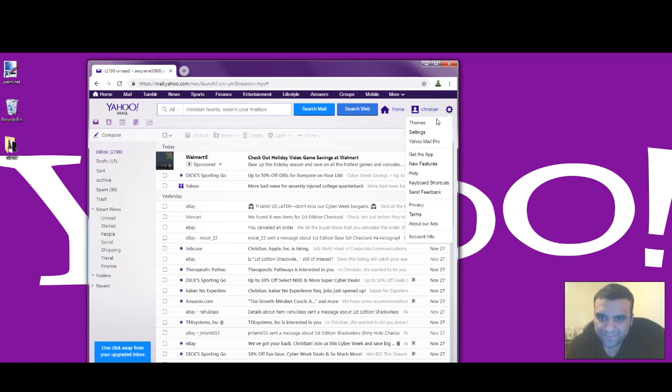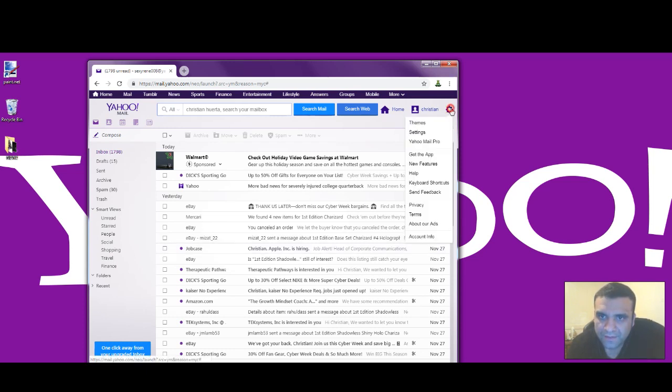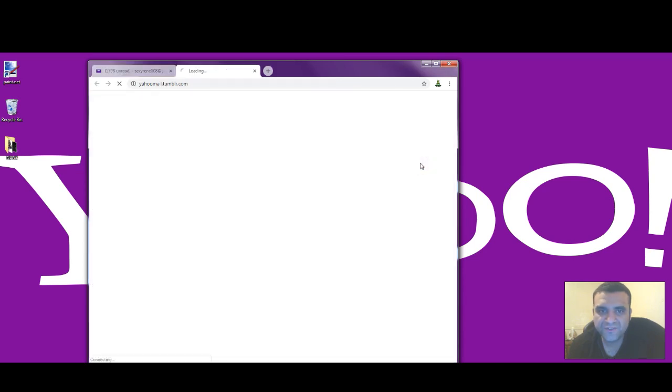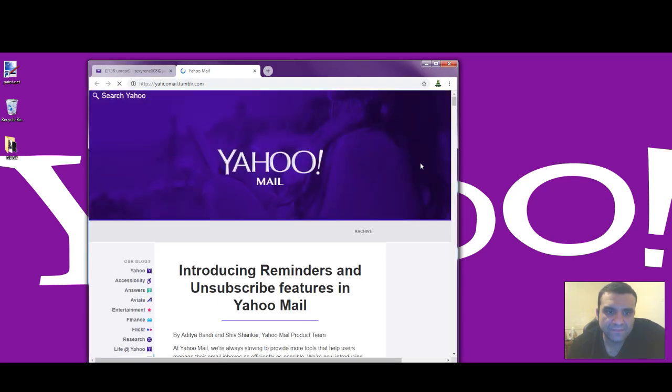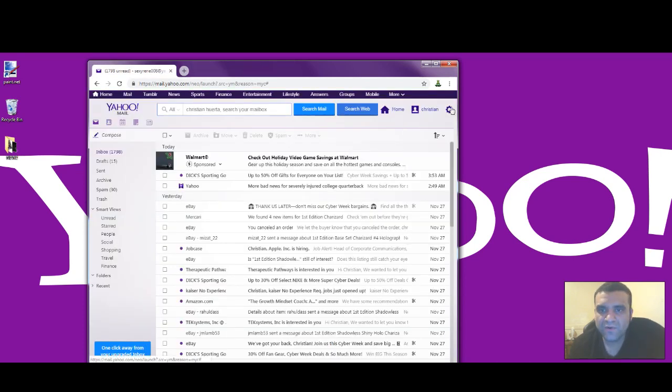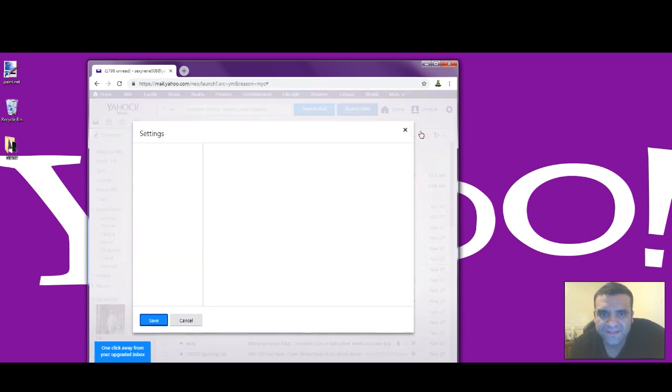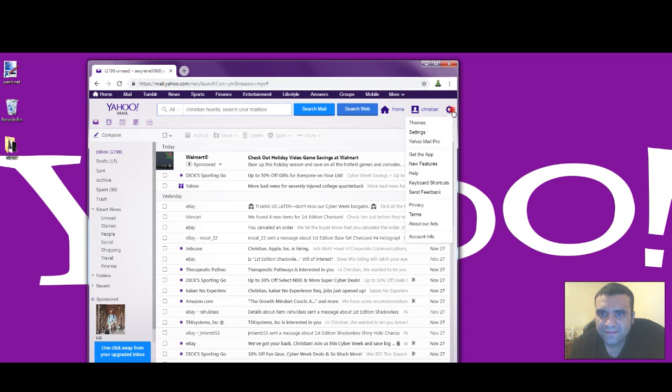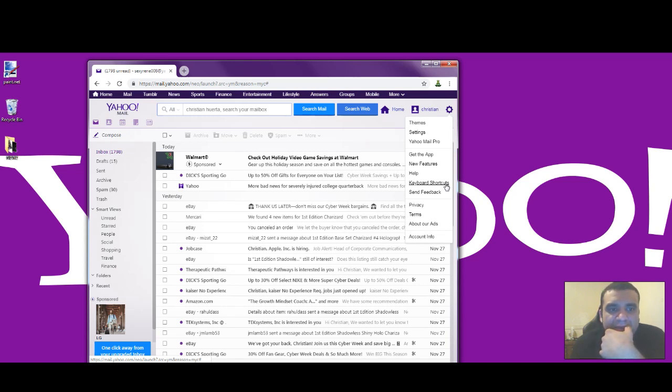I'm not really sure how to go back to the new one. Let me check... 'New Features'? No, not there. It's somewhere over here. Maybe in Settings? I should know how to go back to the new Yahoo email.